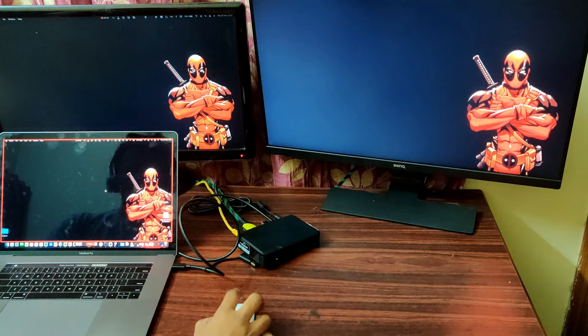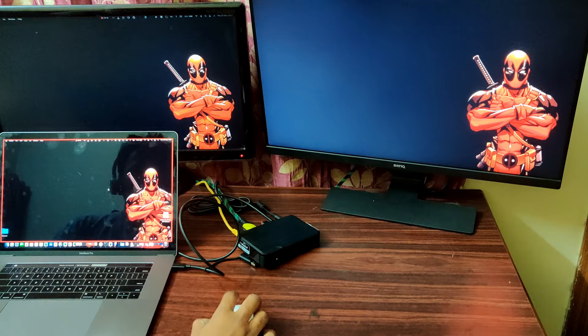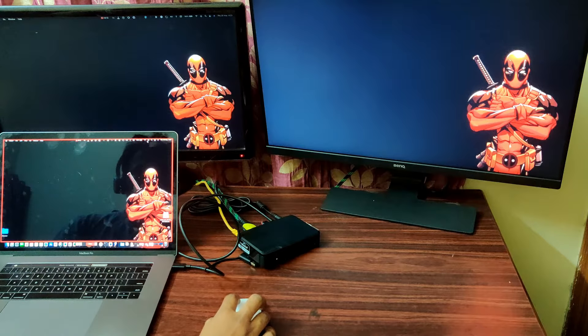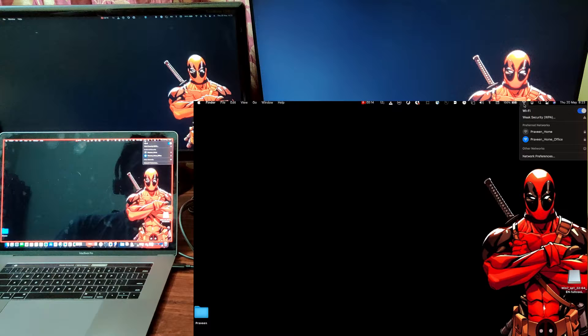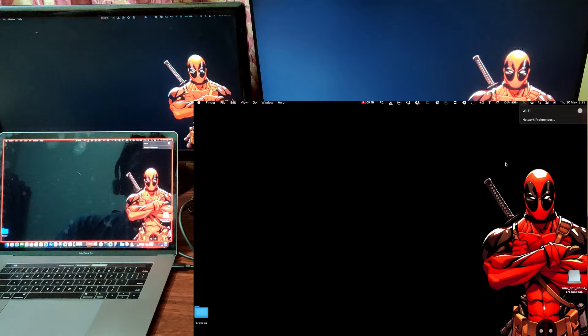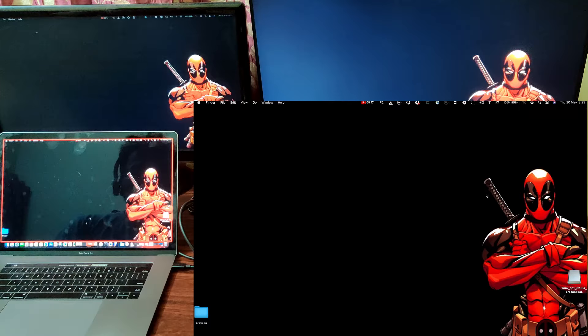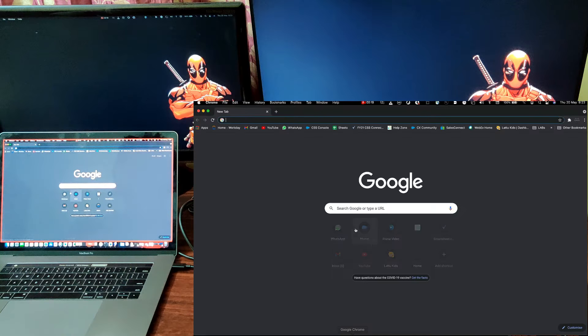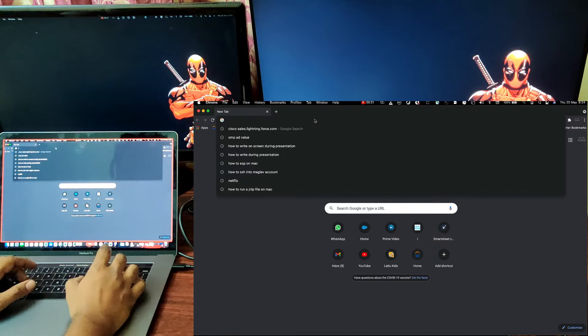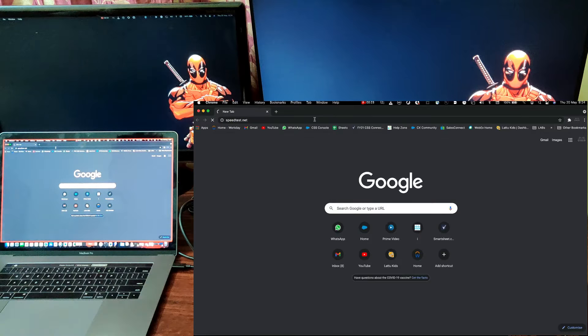So, let's test out the internet speed. As of now, I am connected to Wi-Fi. Just close the Wi-Fi and open my Chrome. Test the speed.